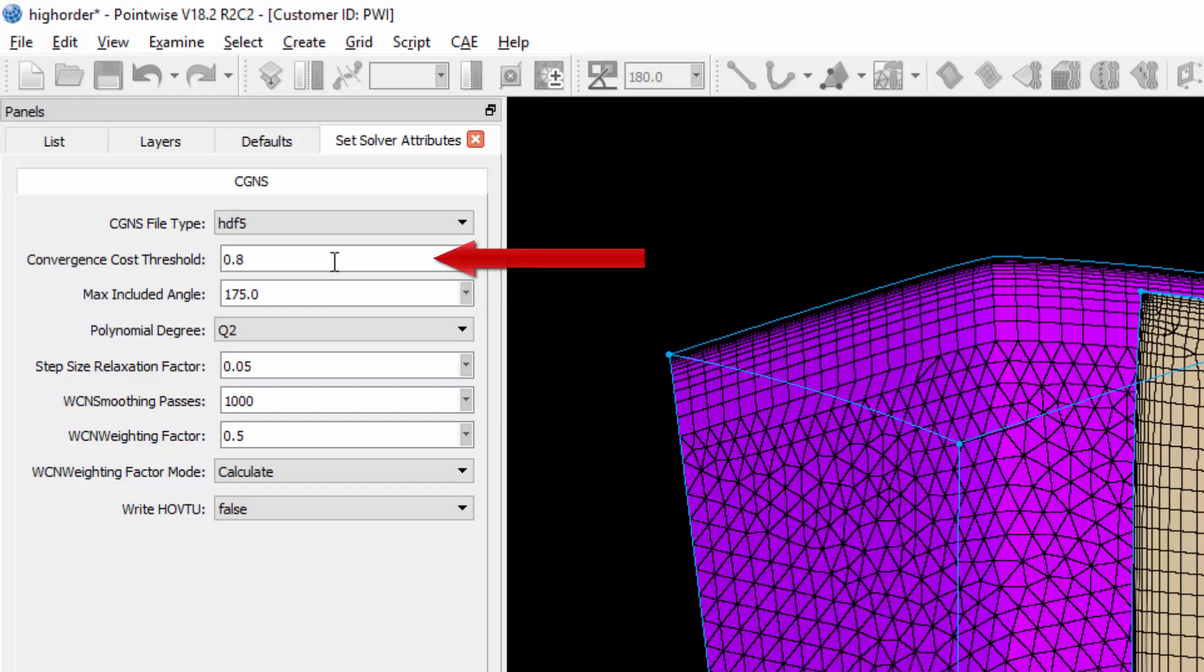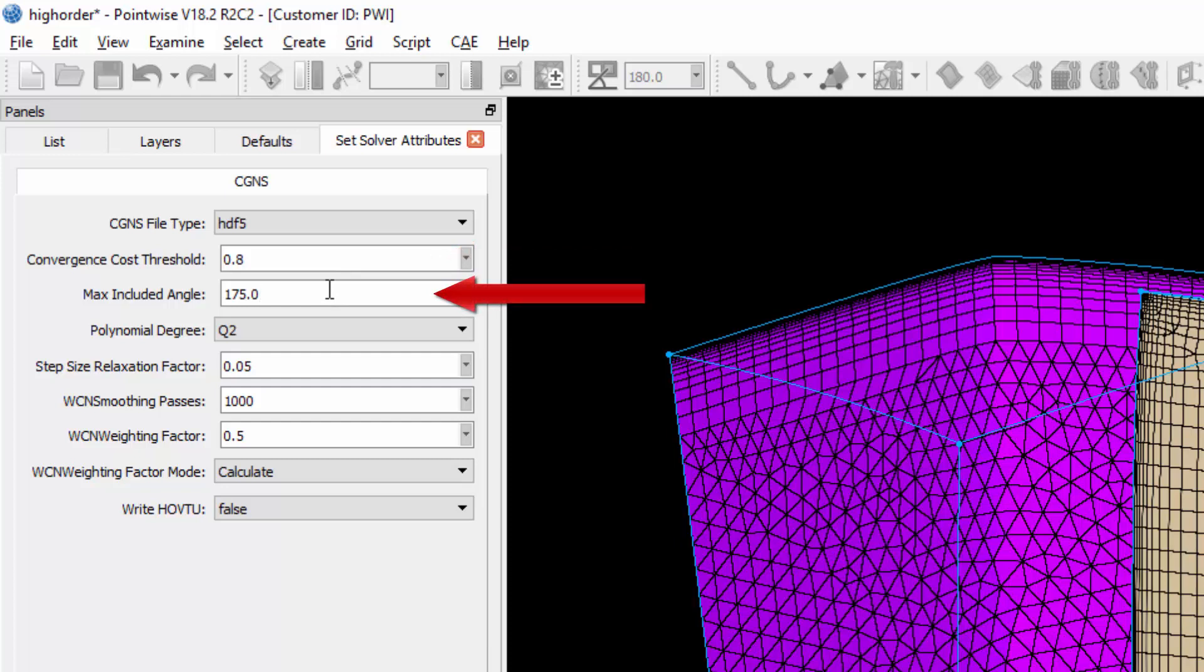The first parameter you can control is the convergence cost threshold, which is the threshold value after which the smoothing process will stop. Next is the maximum included angle. This sets the angle to determine which cells in the mesh are going to receive smoothing prior to elevation. In this case, all elements that have an included angle greater than 175 would be smoothed prior to elevation.